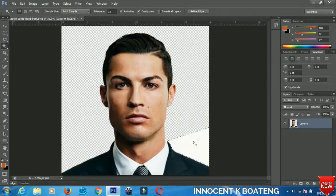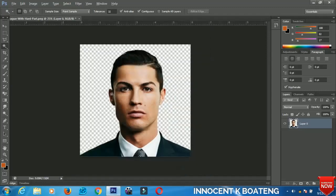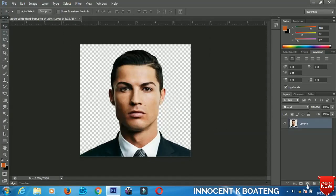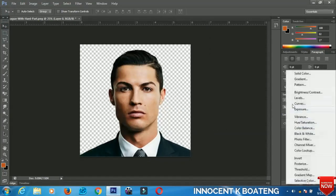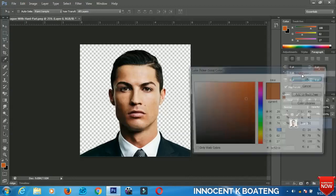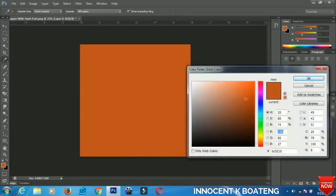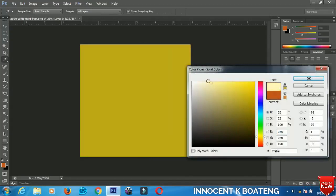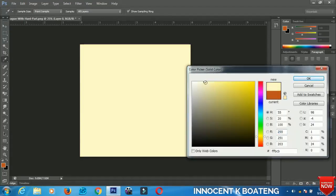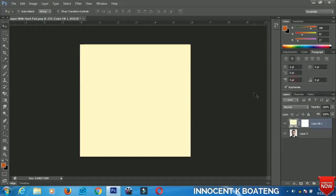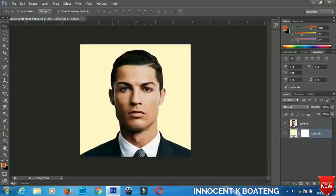Press Ctrl+D when you are done. Now we need another background to make the effect look beautiful. Go to the Create New Layer field and select Solid Color. Make sure you select the color that you want according to your preference. I decide to choose this color, then hold left-click and drag it down so the image is ready.